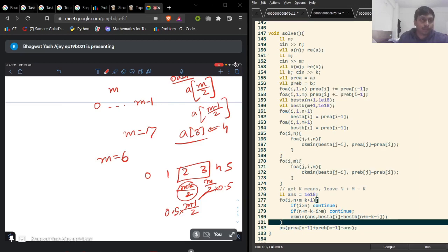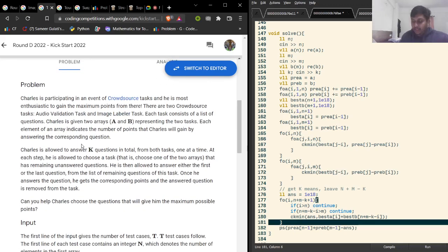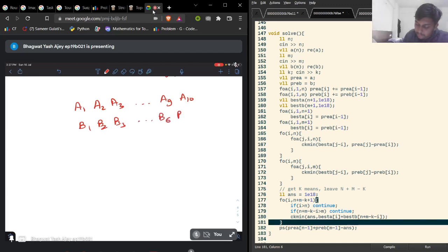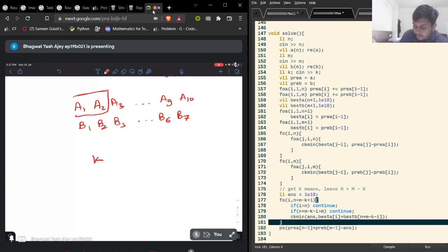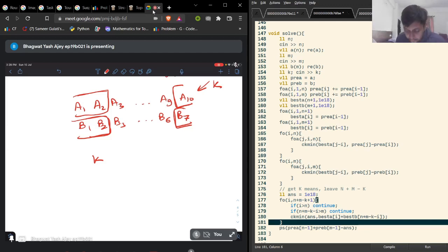Let's move on to problem B. For problem B, we are given two arrays and we have K questions — we can choose K tasks. We can choose some elements from the prefix of A, some from the prefix of B, and some from the suffix of B. These must total K elements, and we want to maximize the sum. This is essentially maximizing over prefixes and suffixes where total length is fixed.